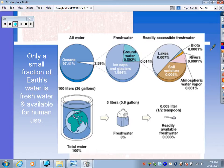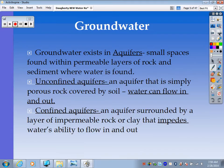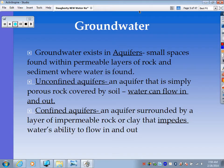We're able to access it and use it as fresh water for drinking and other uses. Now let's talk about groundwater. Water found underground is called groundwater, and it exists in aquifers — small spaces found within permeable layers of rock and sediment where water is found. Permeable, as we remember from our soil unit, means that water can move through it.